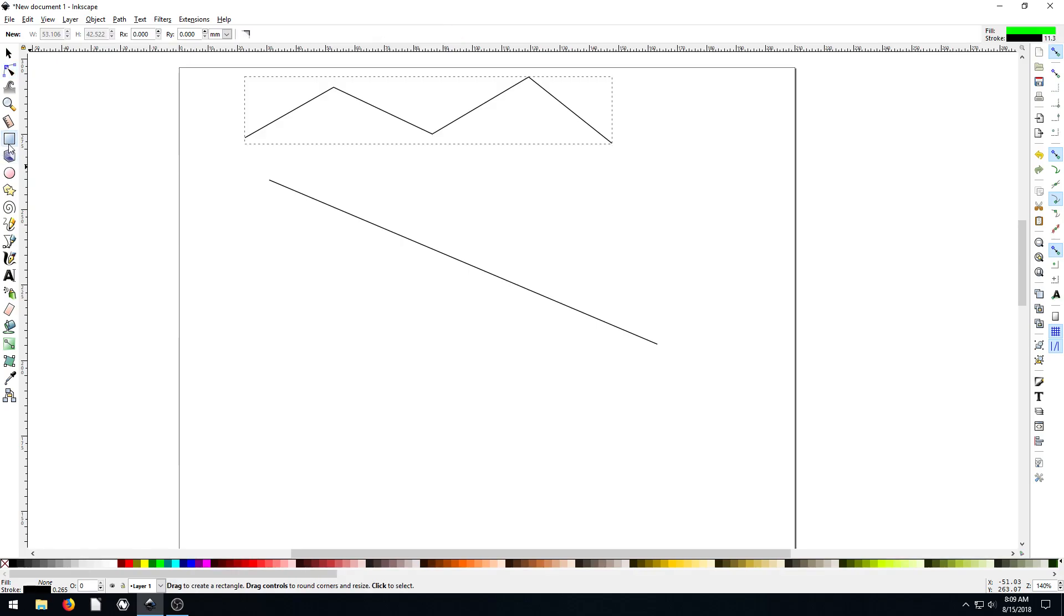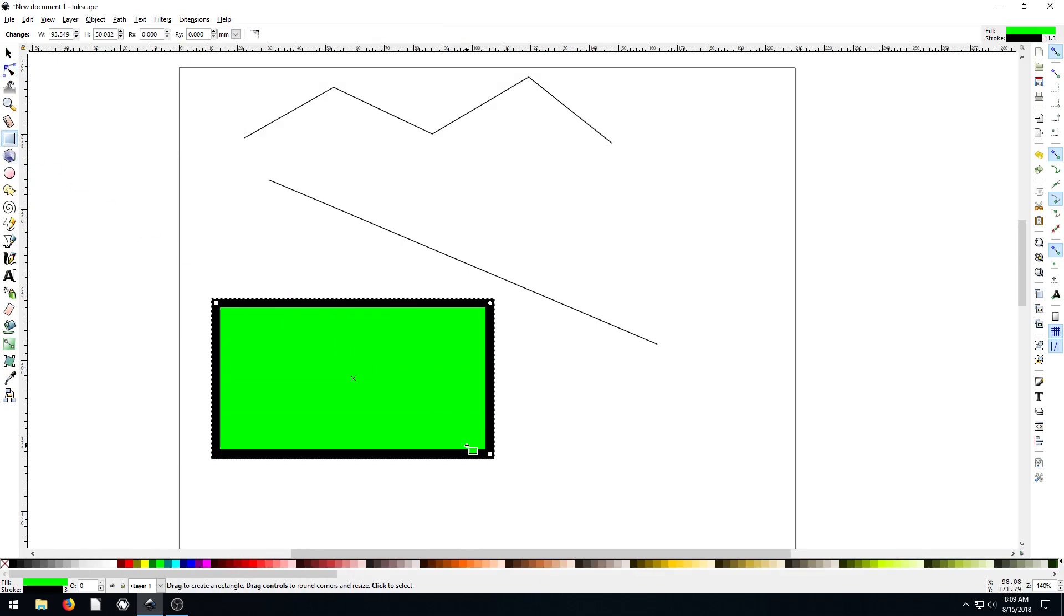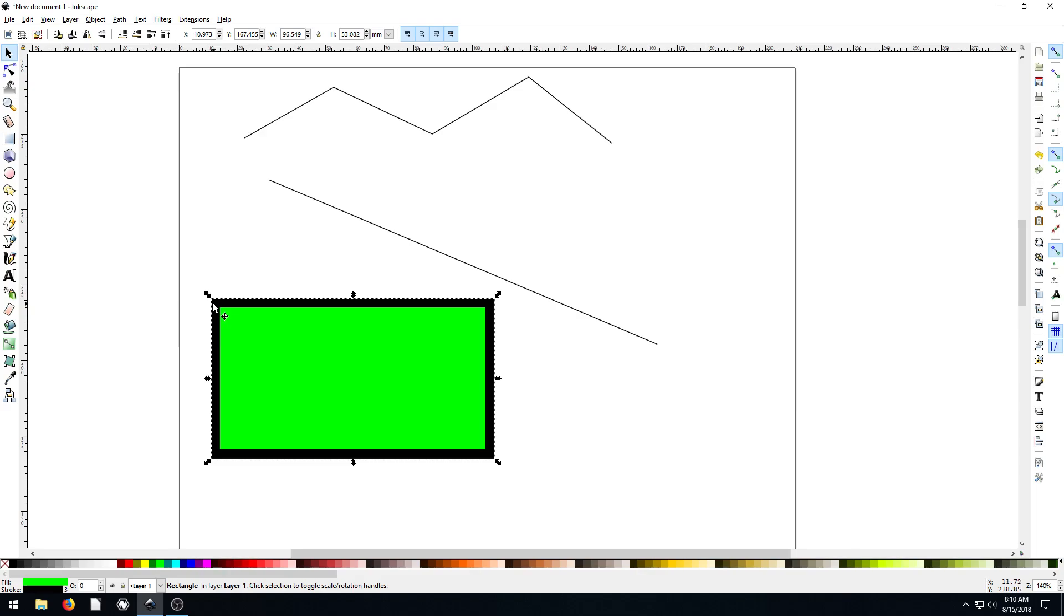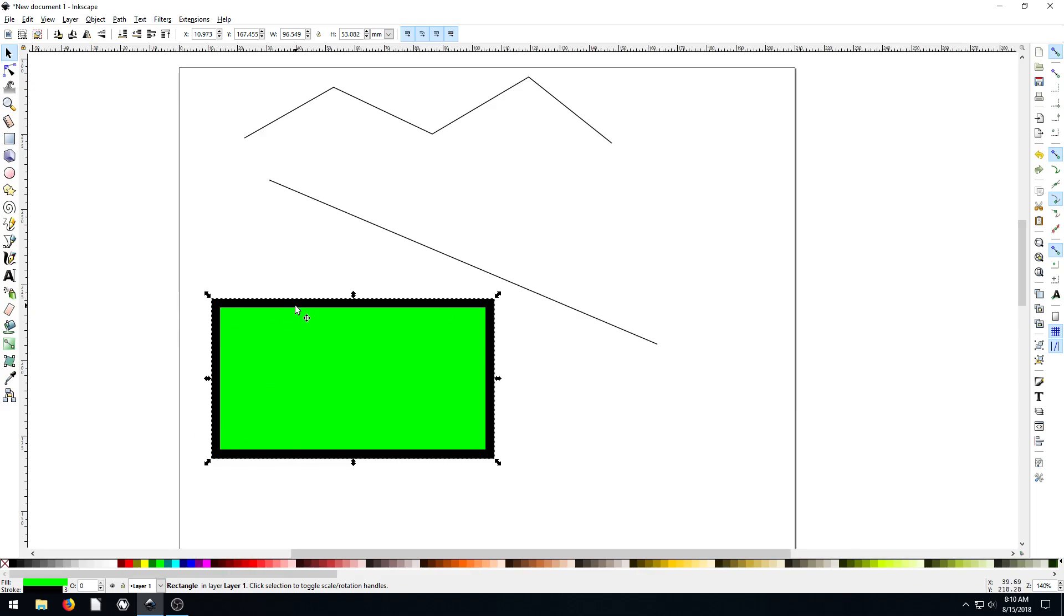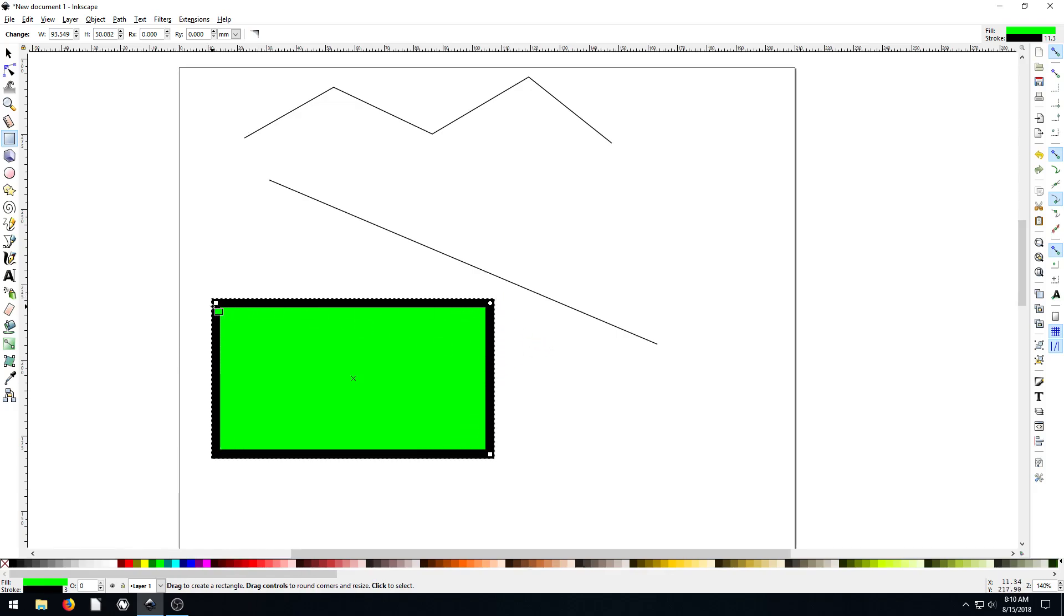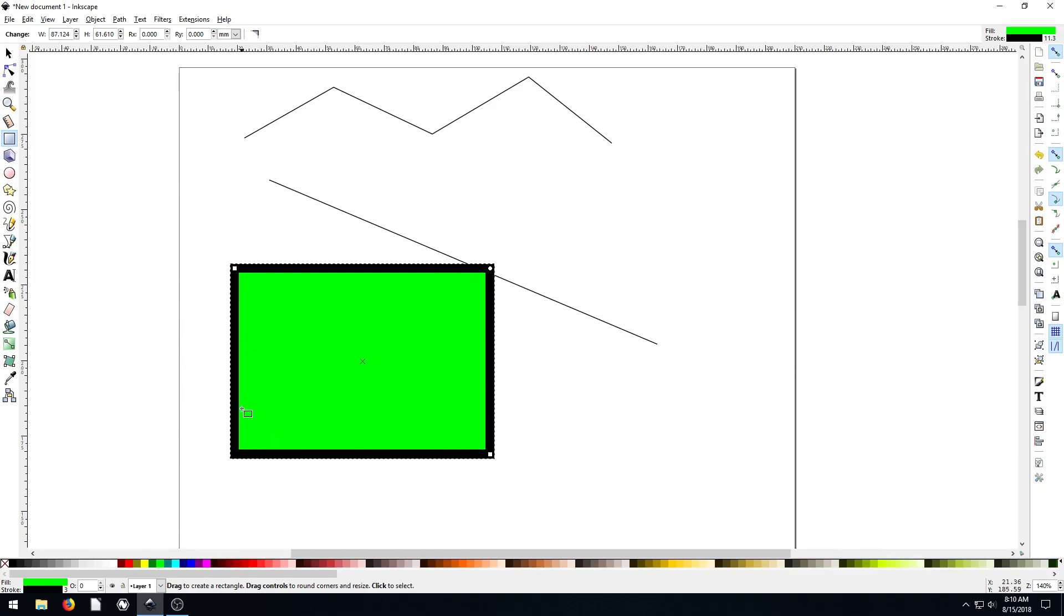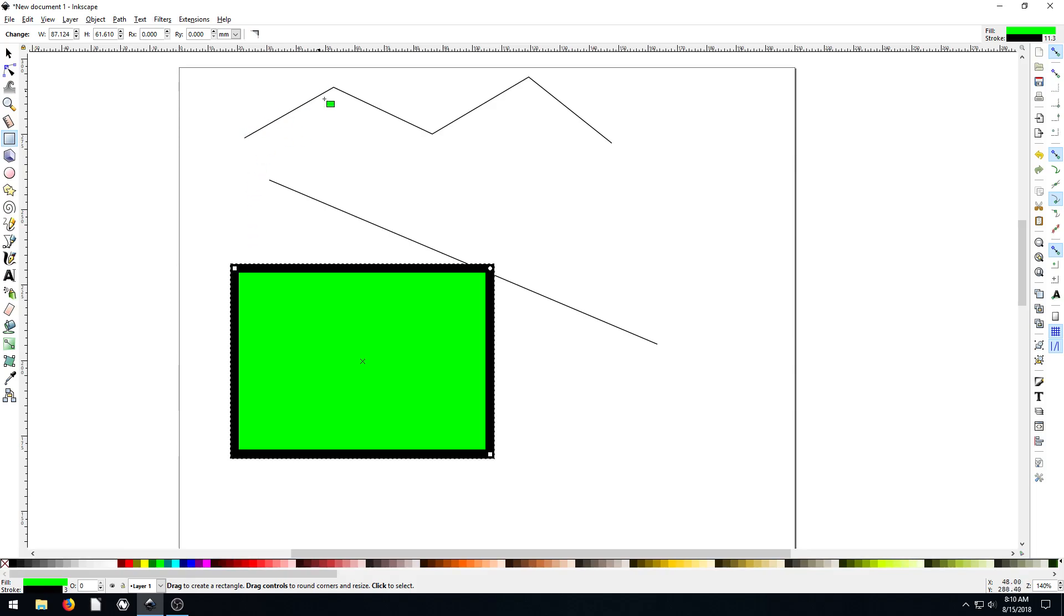Now we can do the same thing with our rectangle tool. If we draw a rectangle, this kind of has four points, right? One, two, three, four. But if we double click on it very quickly, the options we have is round the corners or change the size. We can't move one point of it. We don't have these different nodes. And that's because this is an object.